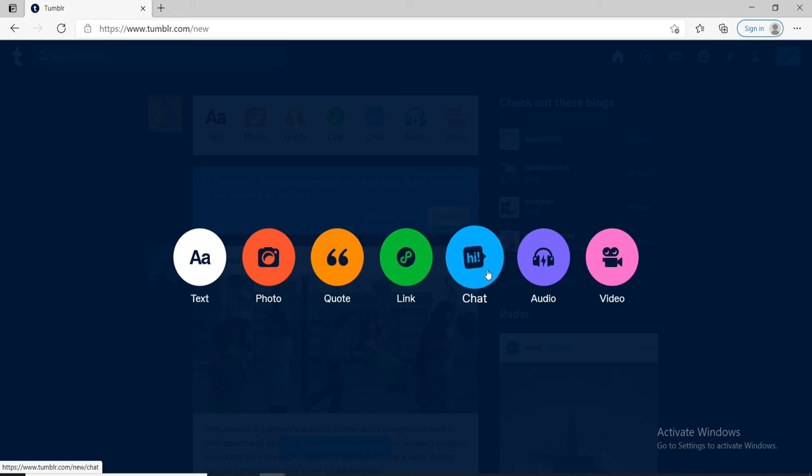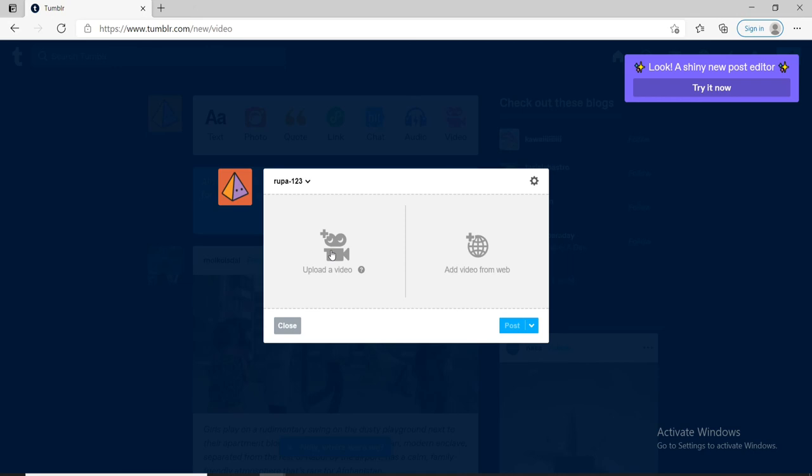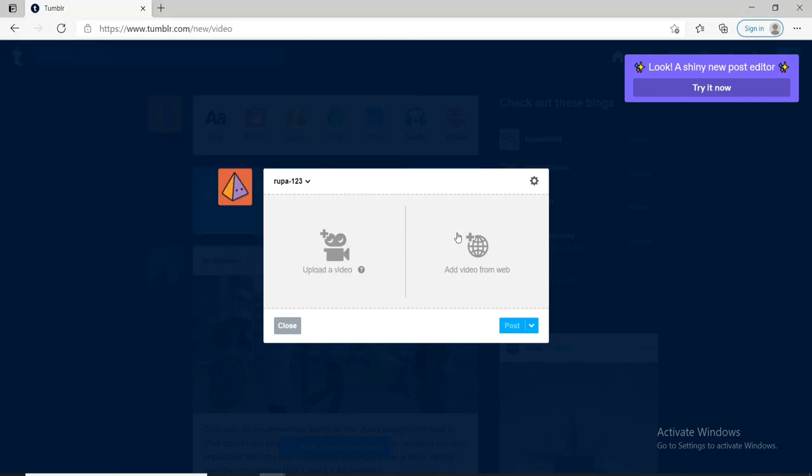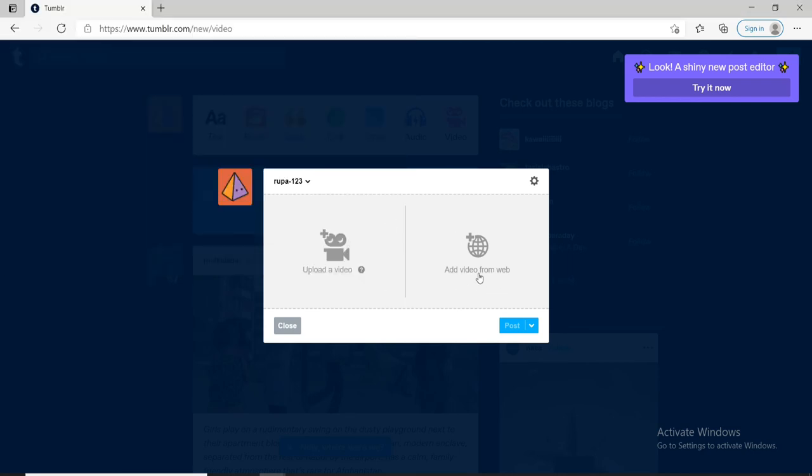Simply upload a video from your computer, or you can add a video from the web. Simply paste the URL you want to add the video from, and then you can go ahead and post it on your blog.